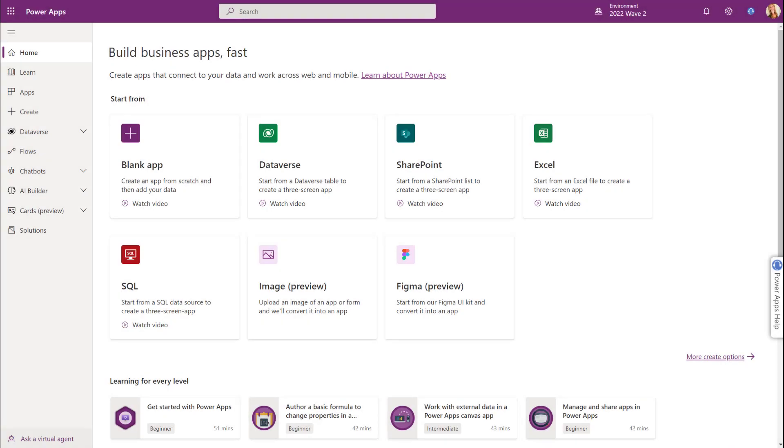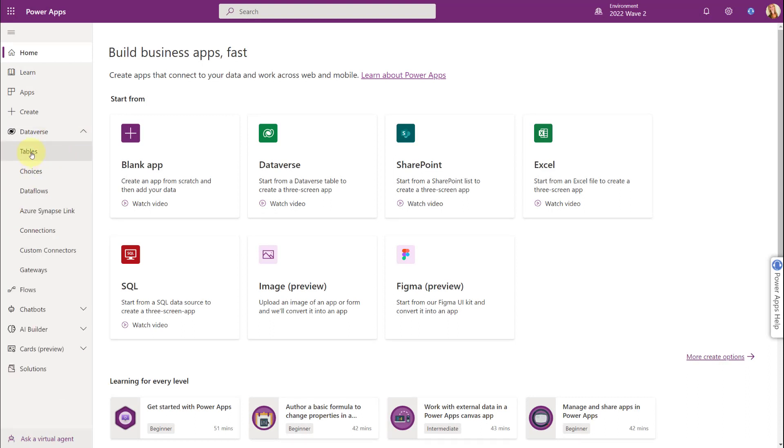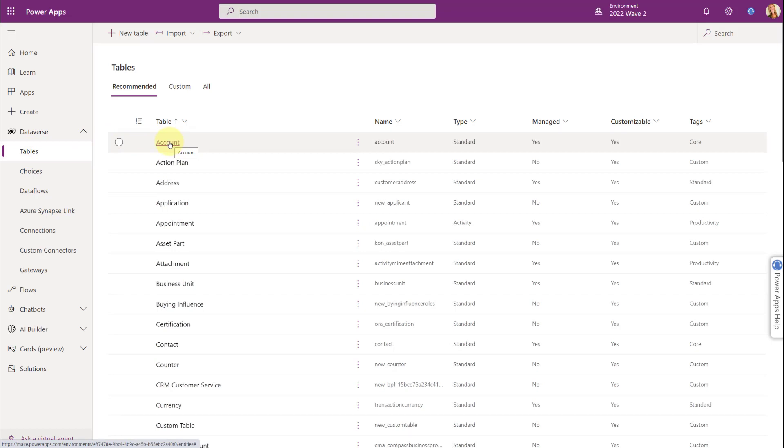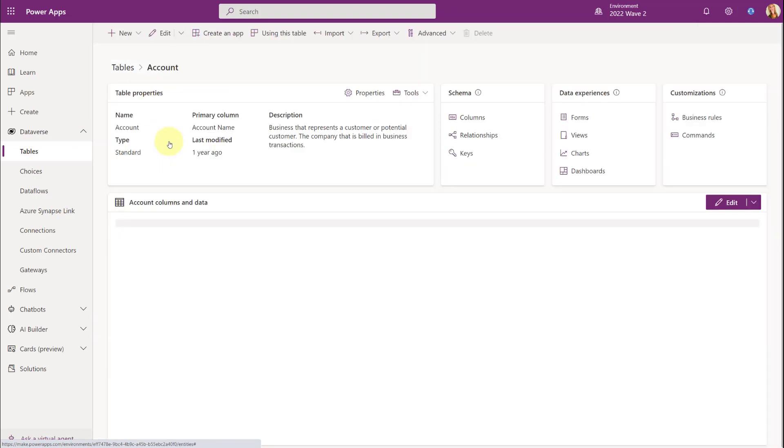So I just navigated to make.powerapps.com and I'm going to expand Dataverse and then I'm going to navigate to tables. So I'm going to demonstrate this on the account form of the account table. So I'm going to click on Accounts.